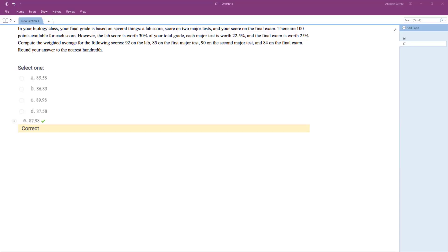So what we have here is we want to find what our final grade is going to be based on several things: a lab score, a score on two major tests, and your score on the final exam.